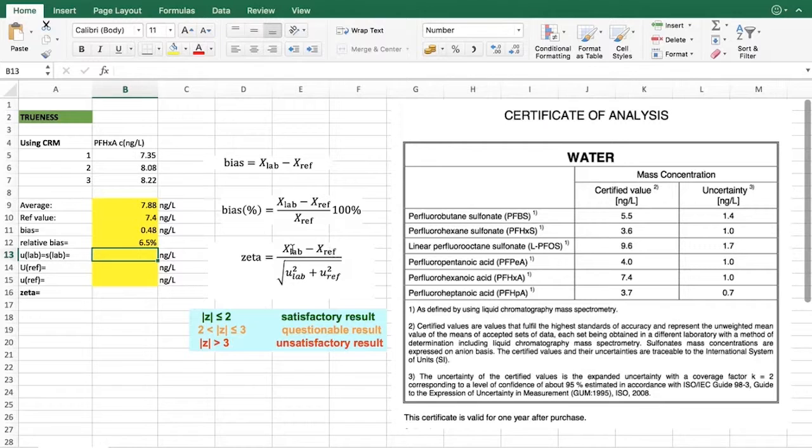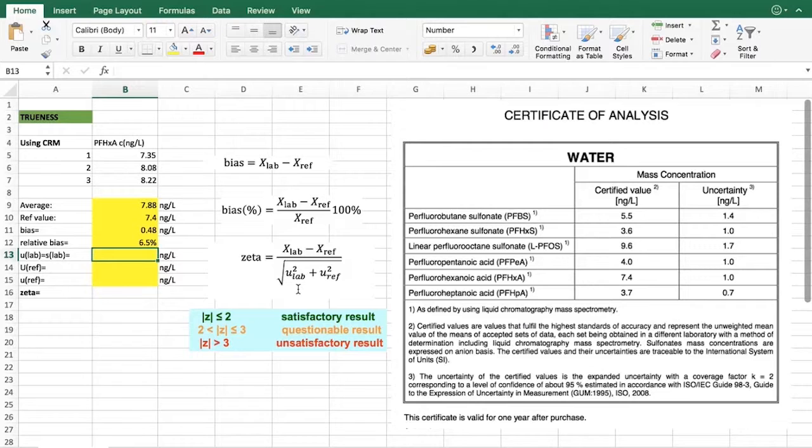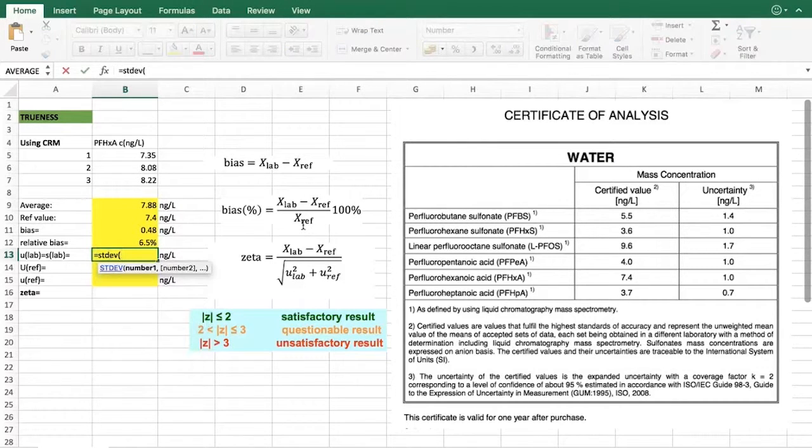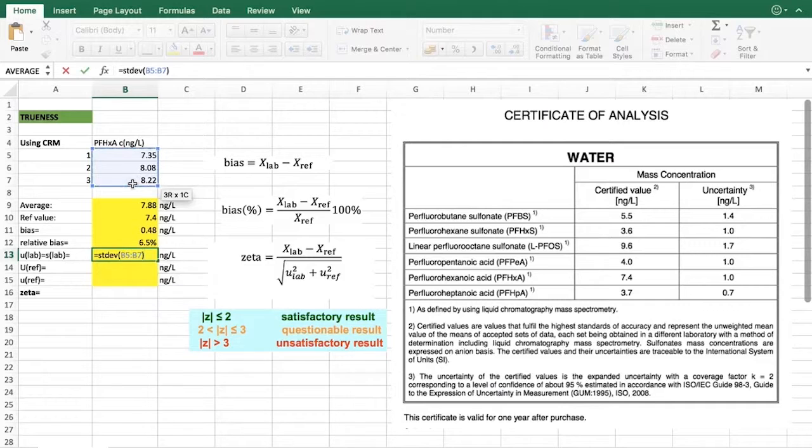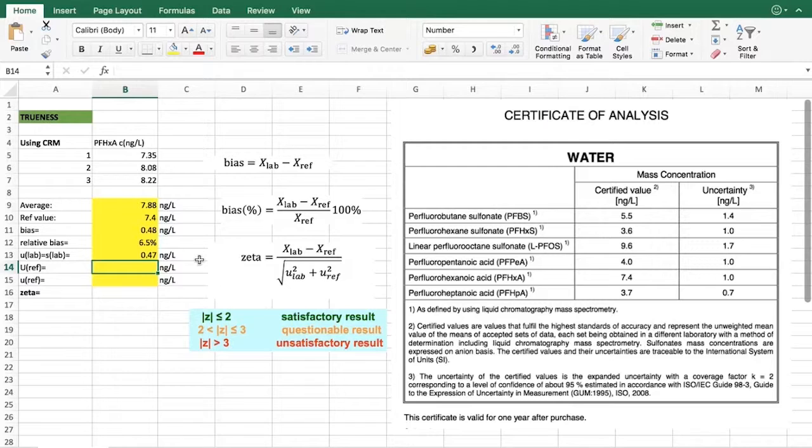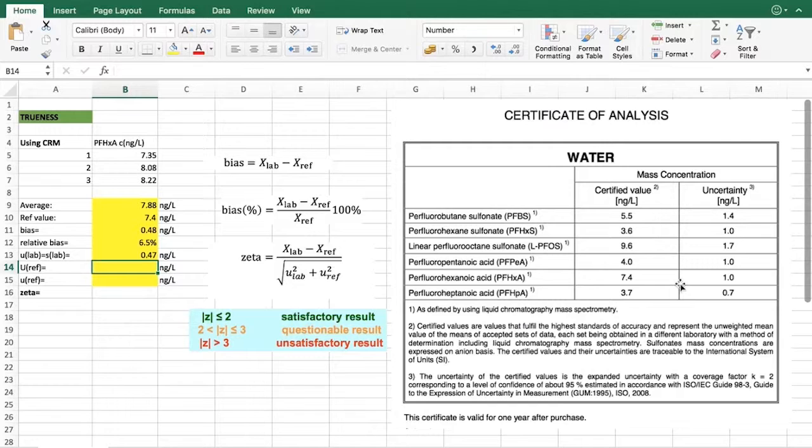However, you might find it problematic that you might not have your uncertainty at this point in your analysis. In this case what you would actually use is the standard deviation of your measurements as your uncertainty, and this would be 0.47.